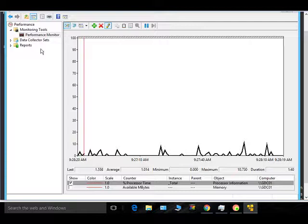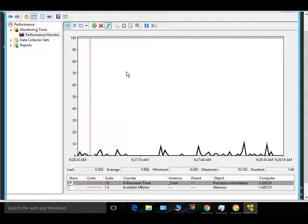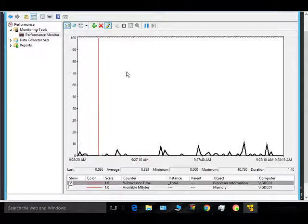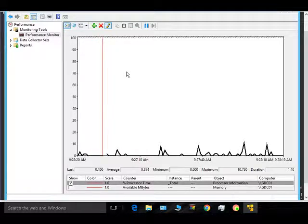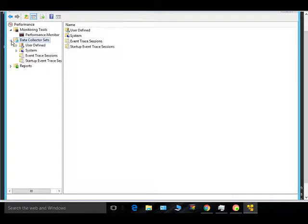If you don't want to monitor in real time — for example, if your issue is happening every day at a particular time at night — then you want to schedule something. In that case, you have to use Data Collections.